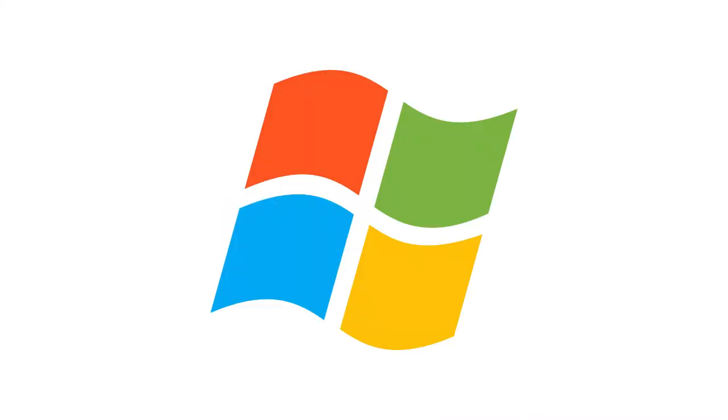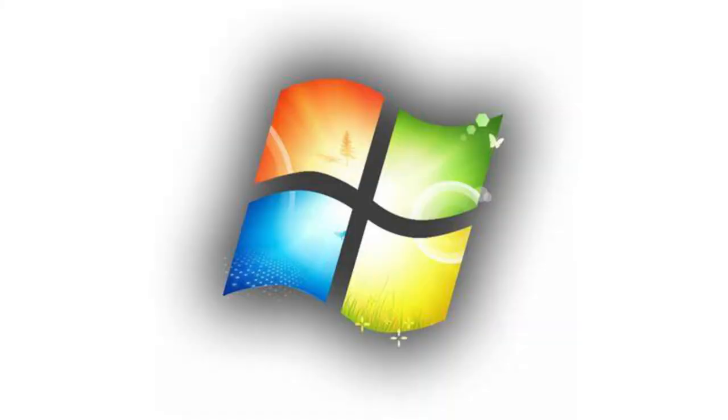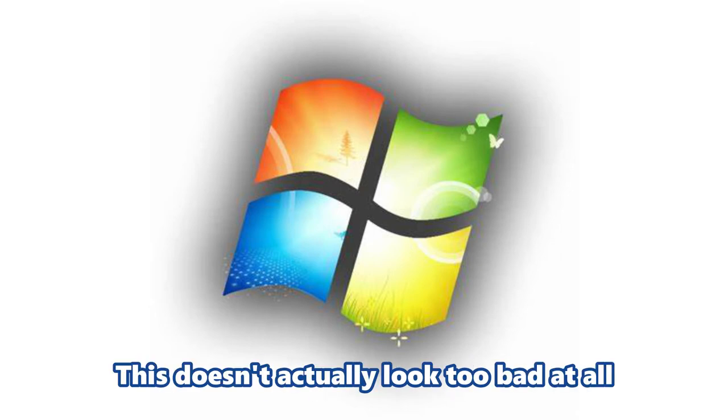Is that it? This doesn't actually look too bad at all.